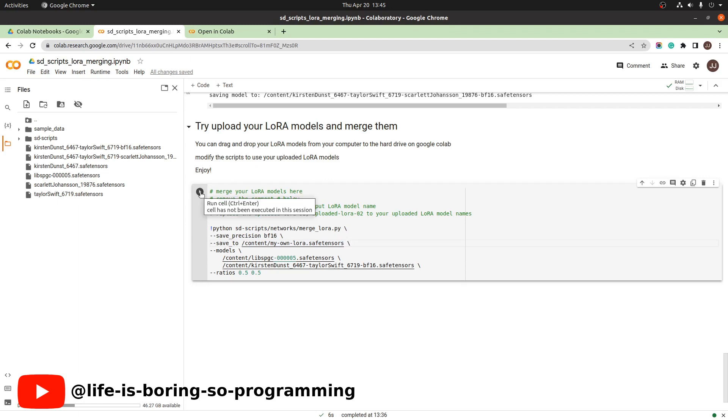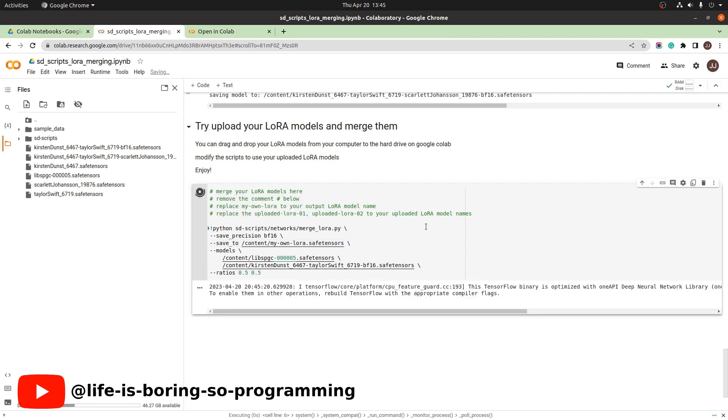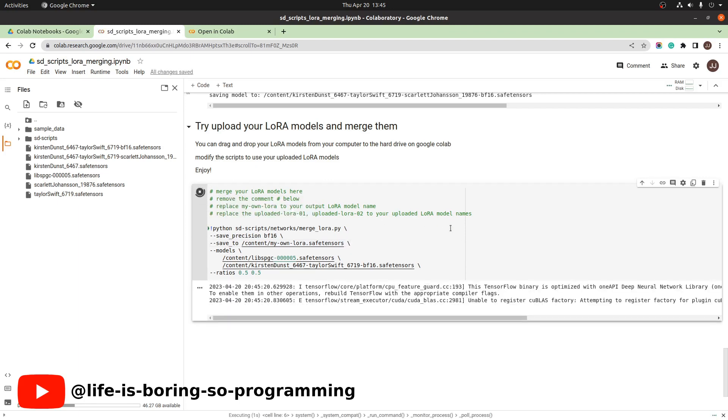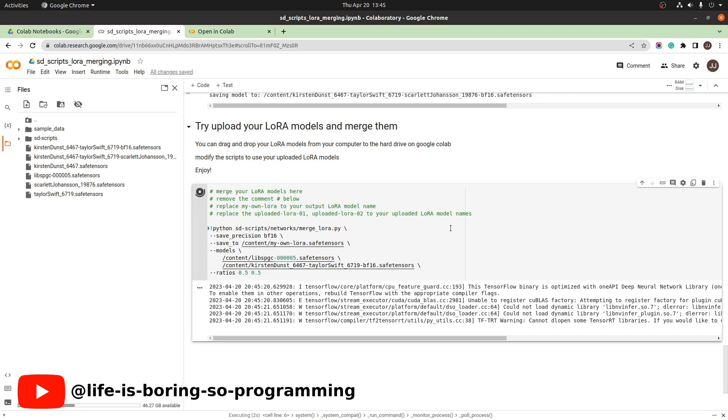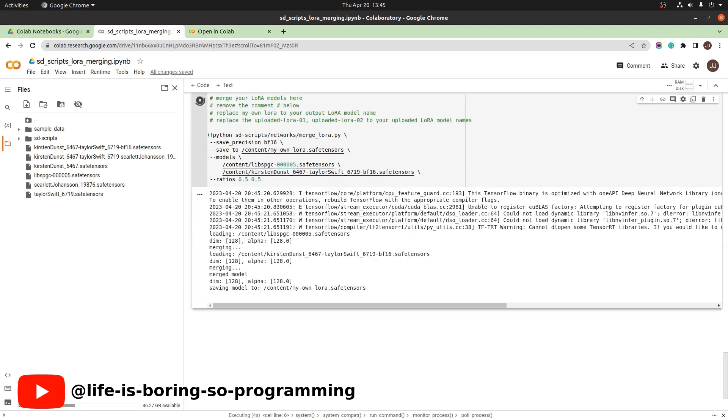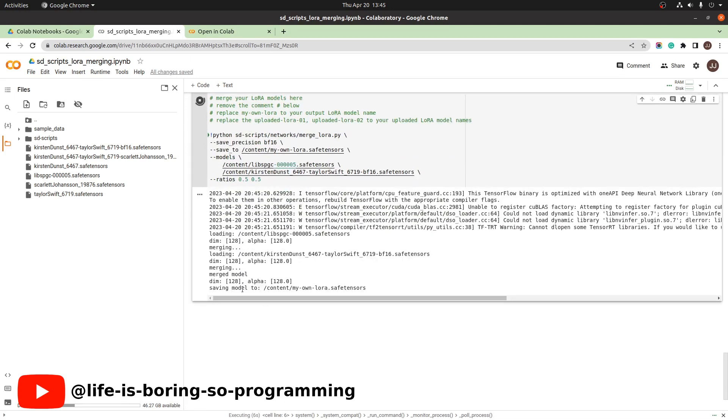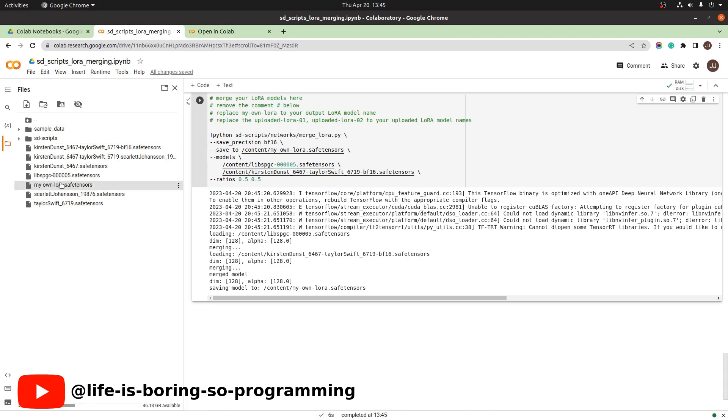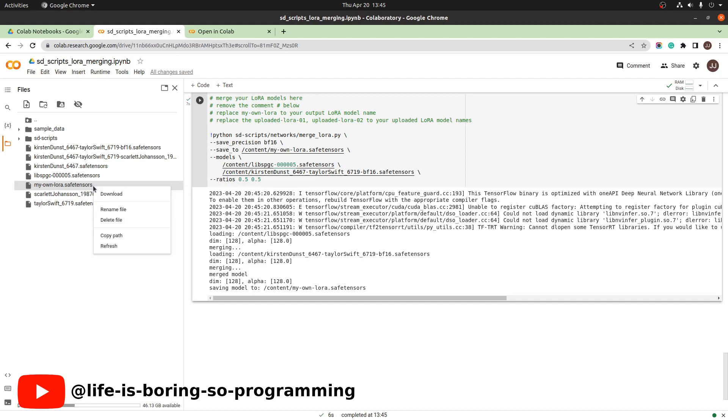We run the script. Done. Refresh. You can find your LoRA model here. You can now download the file to your computer.